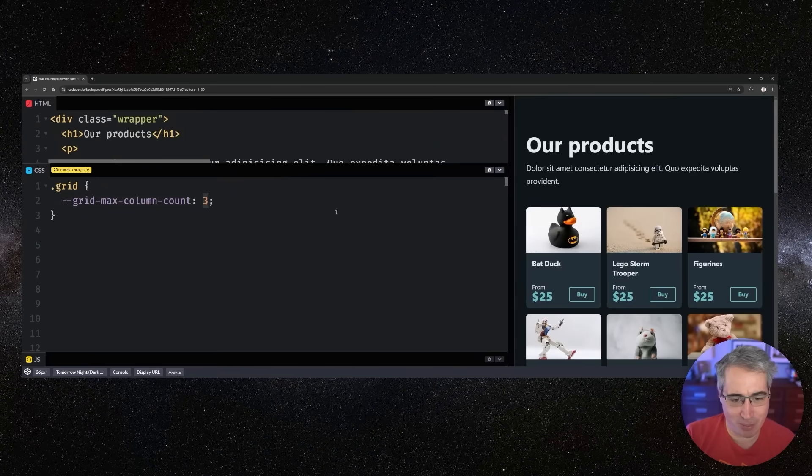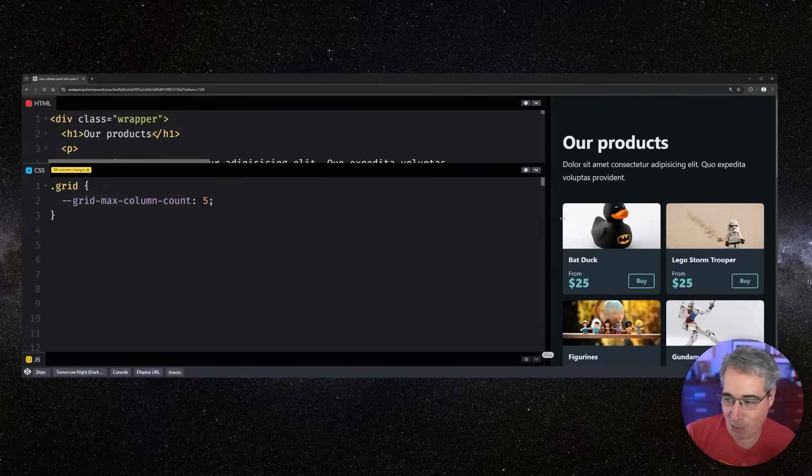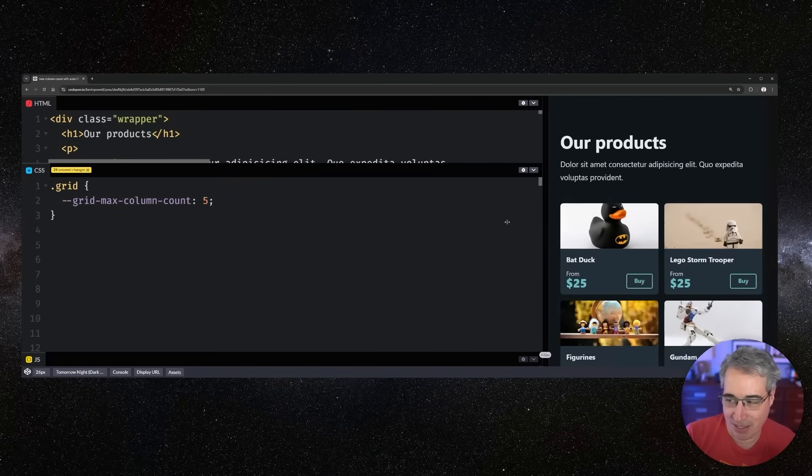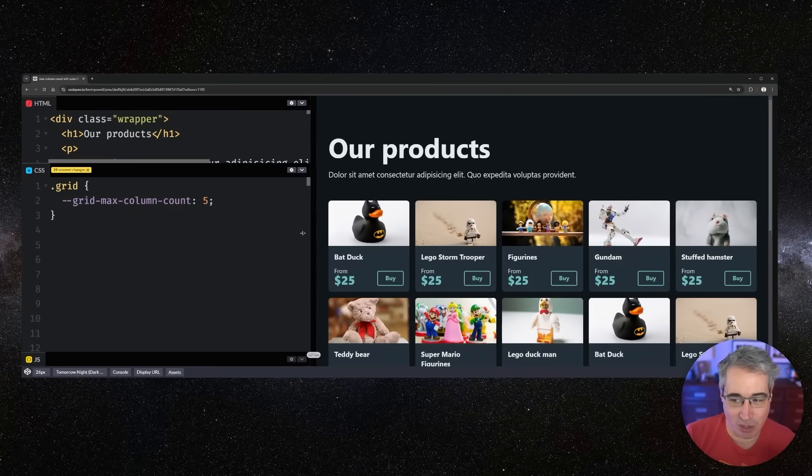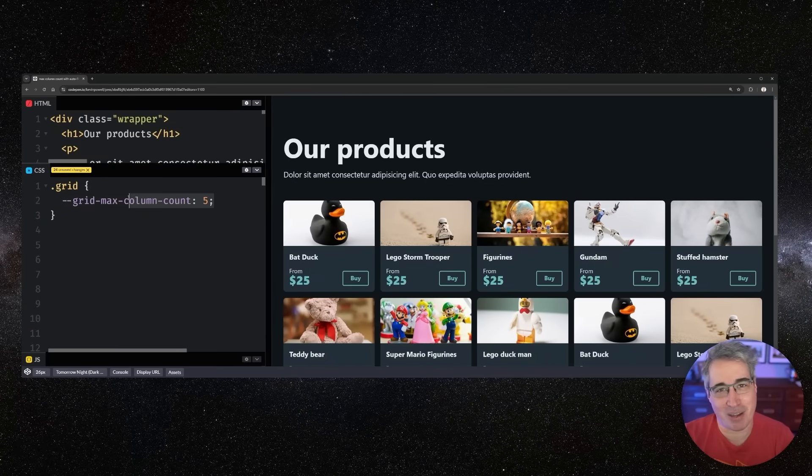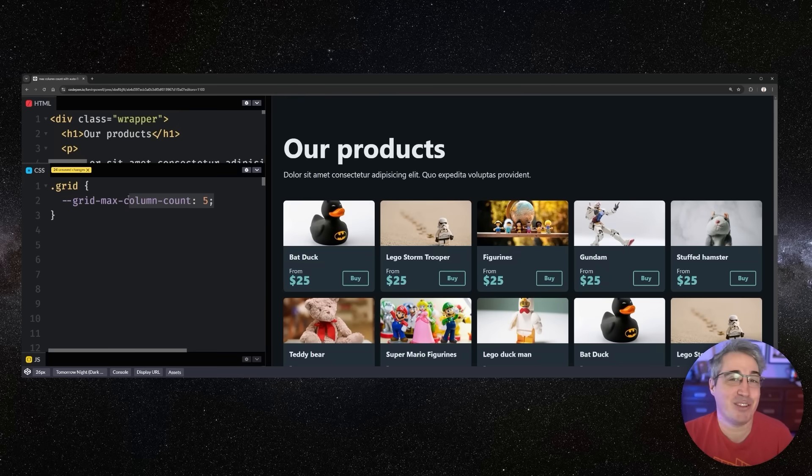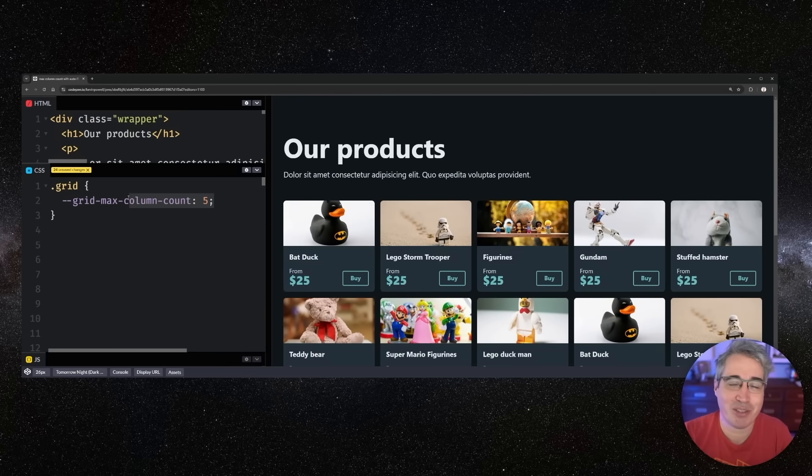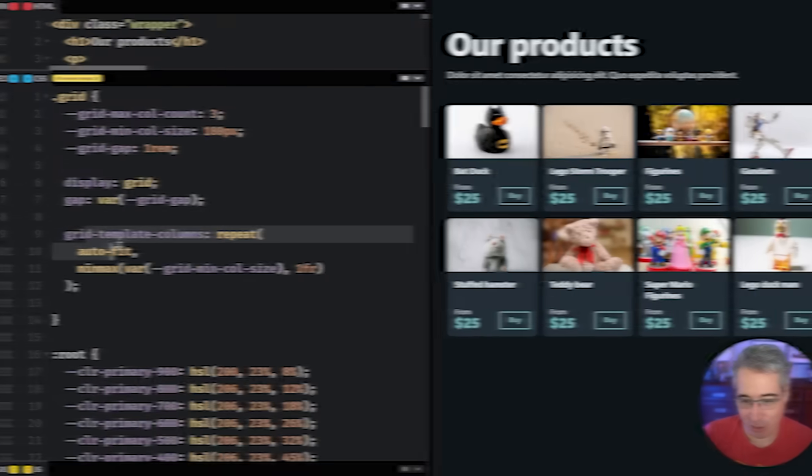And we can update this custom property to whatever we want. And no matter what we throw at it, it's always going to work and cap out at that max size. So if that sounds good and something you want to add to your projects, you're in the right place. Let's jump right to it.